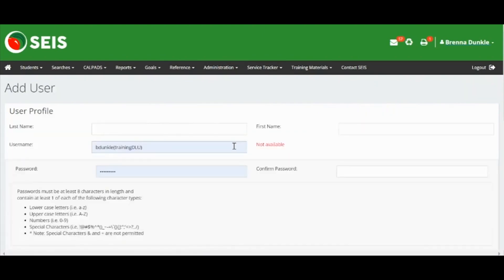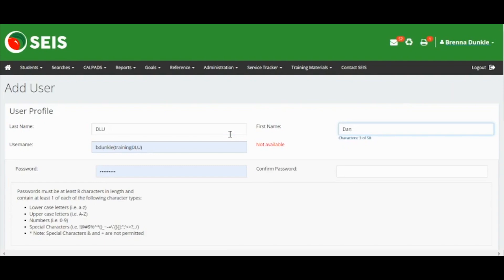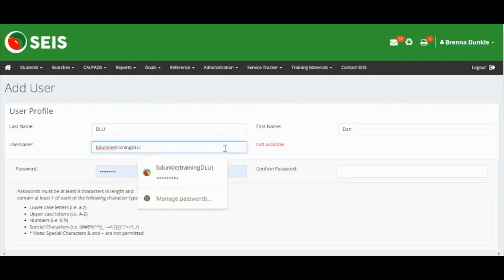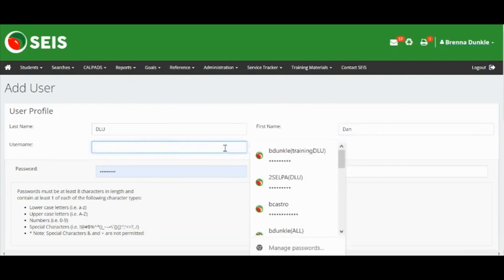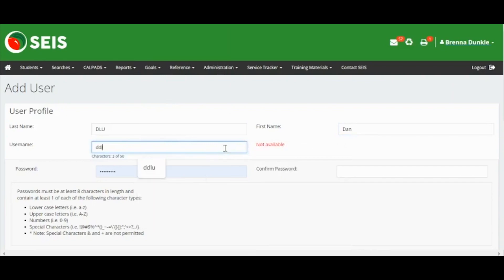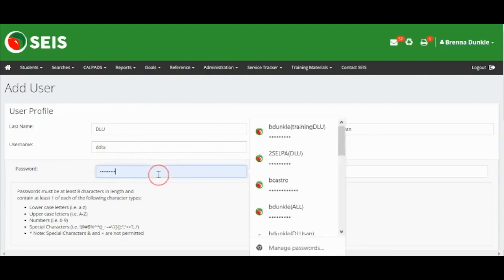Enter the last name and first name of the user. You will create a unique username. SELPA suggests using the user's first initial and last name. You will also create a password for the user following the guidelines on the page.